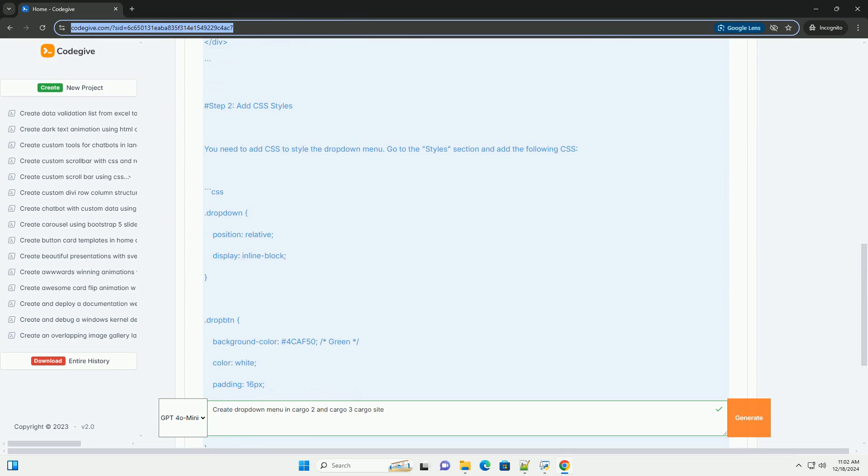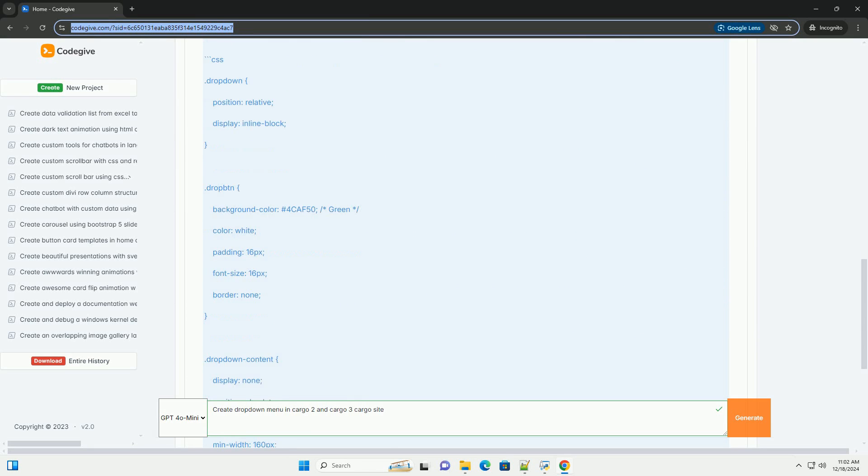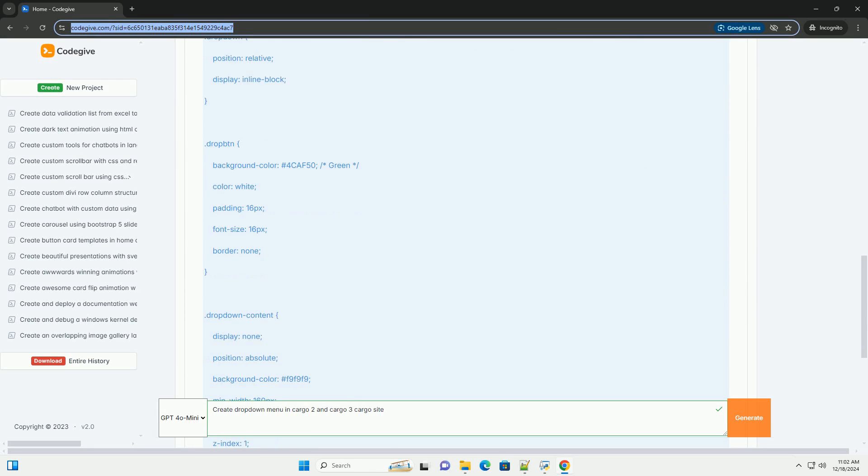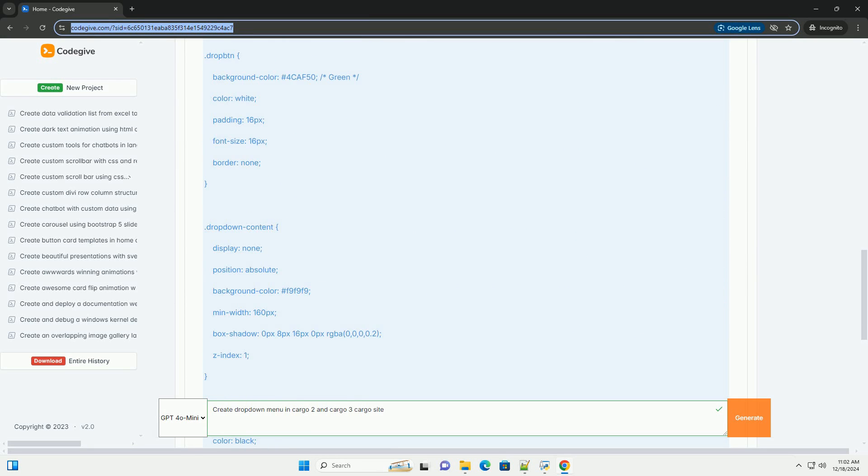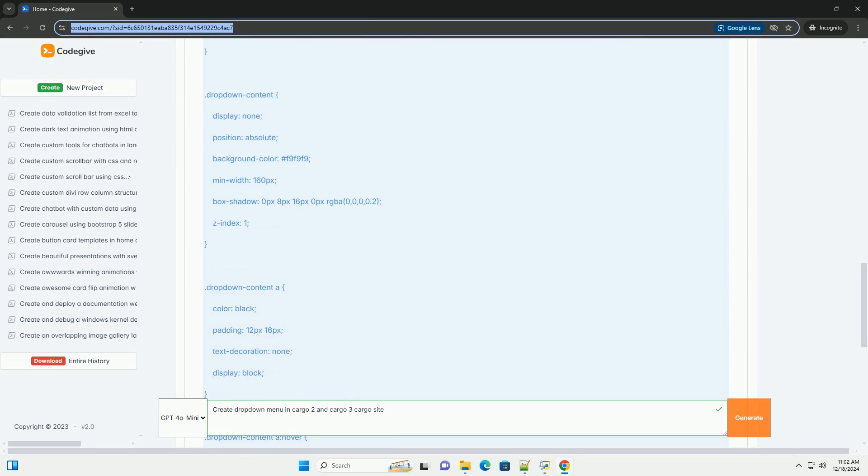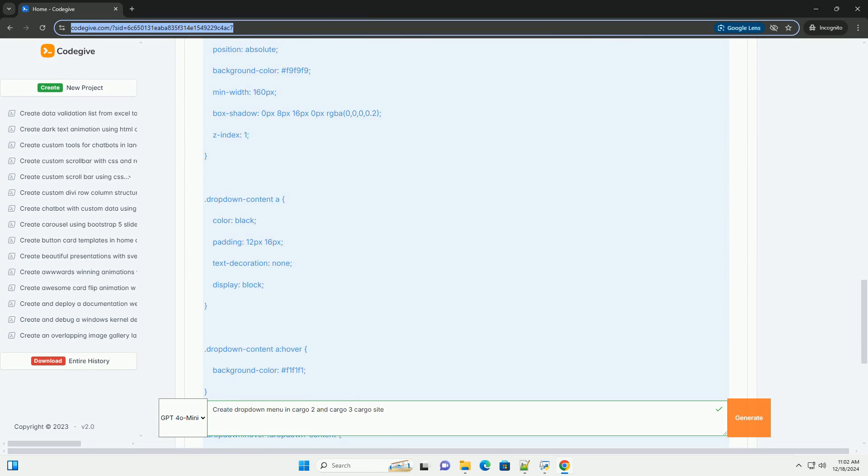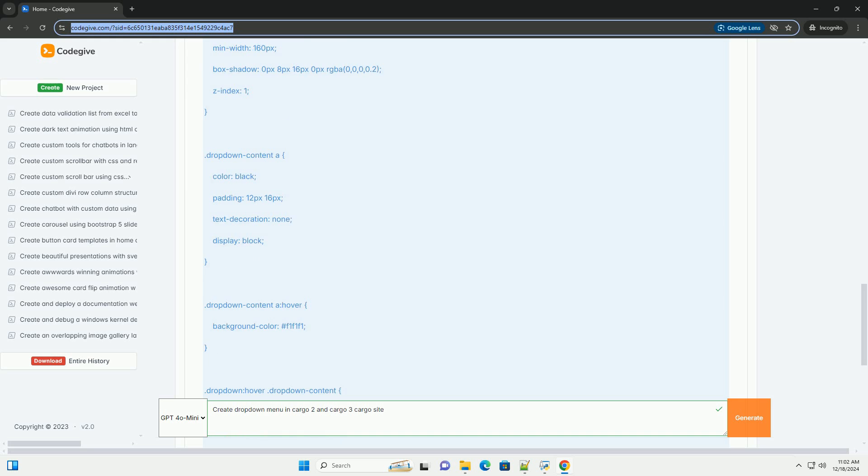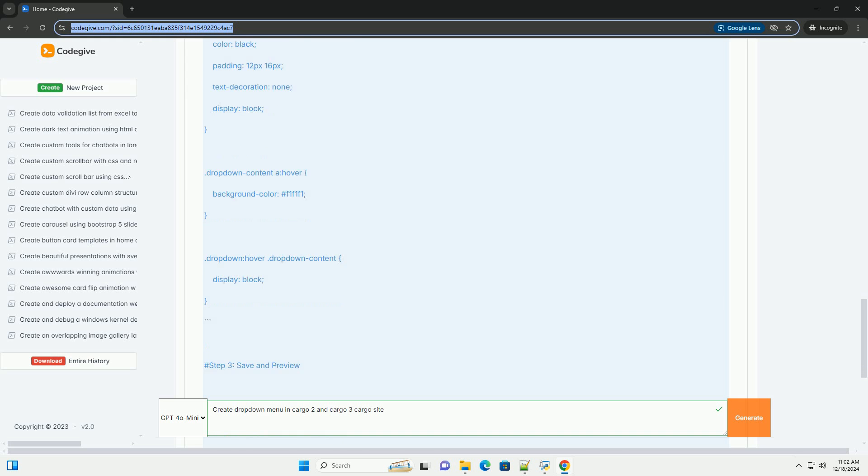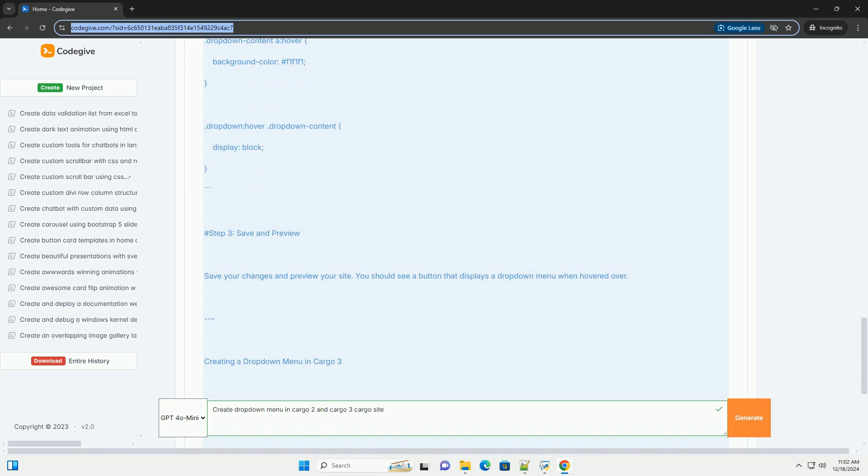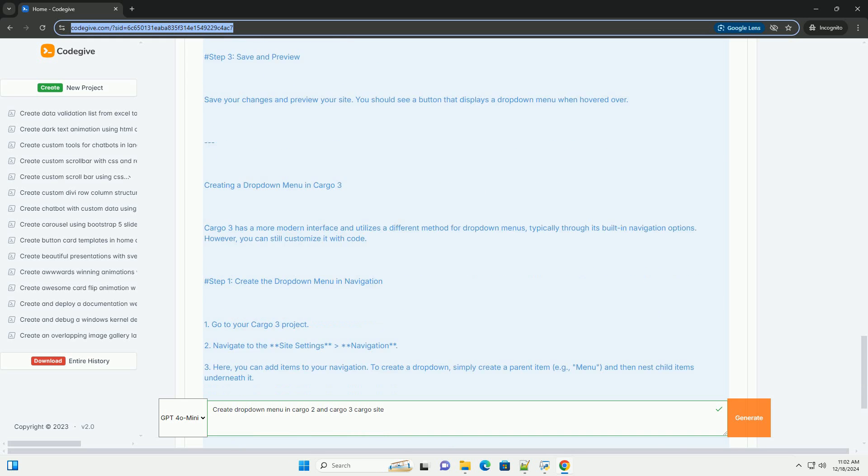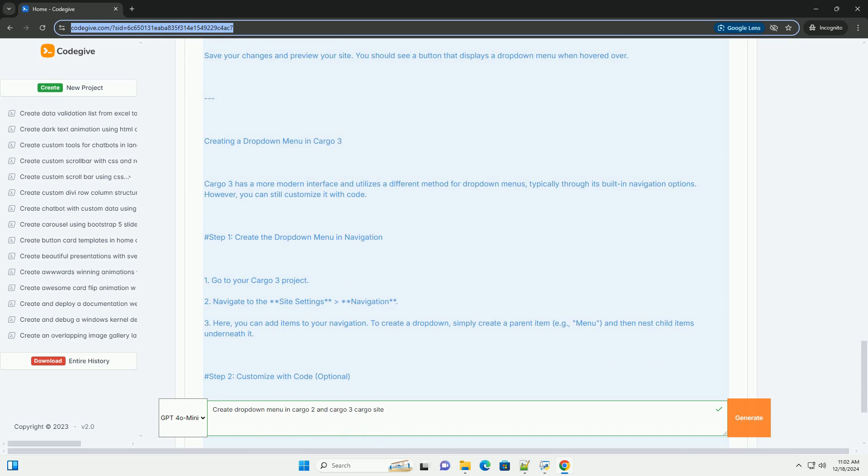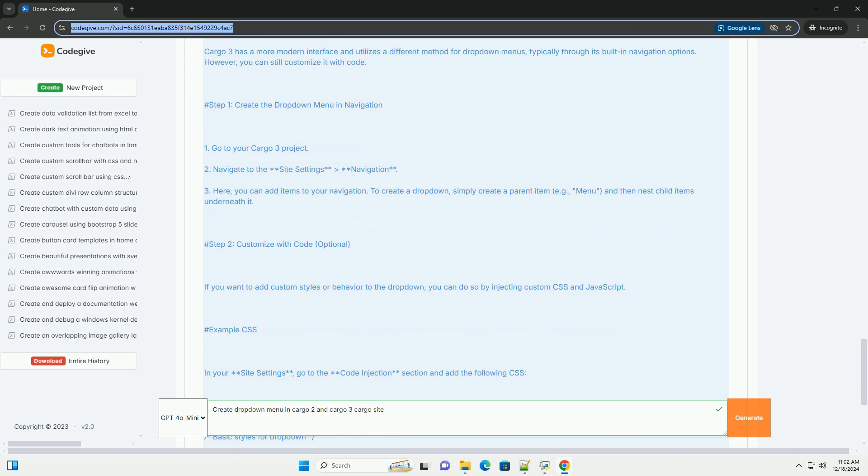Below, I will provide a step-by-step tutorial for both versions, including code examples. Creating a drop-down menu in Cargo 2: Cargo 2 allows for more customization through HTML, CSS, and JavaScript. Here's how to create a simple drop-down menu.